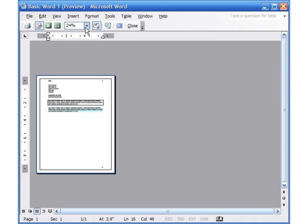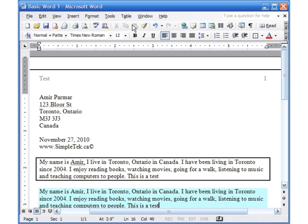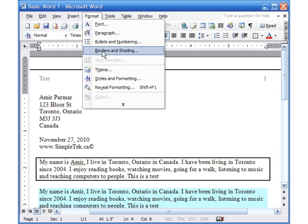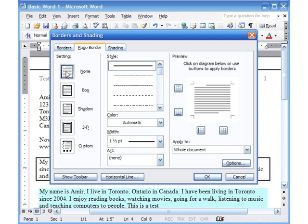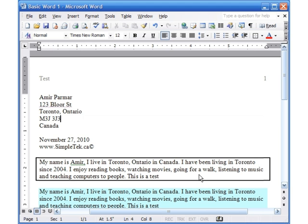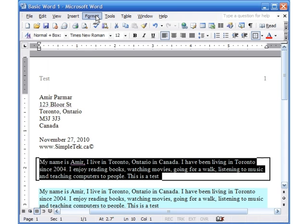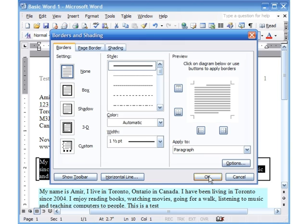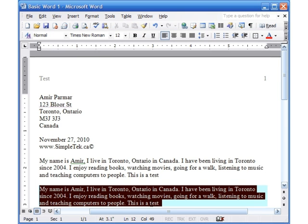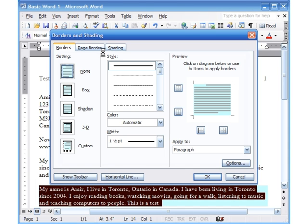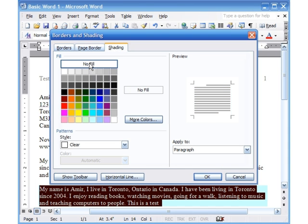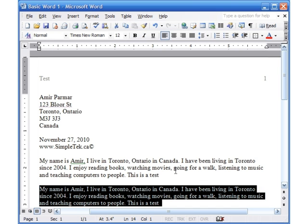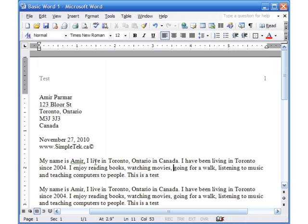You can see the page border in the Print Preview. To remove the page border, go to Format > Borders and Shading > Page Border and click None. To remove a paragraph border, select it, go to Format > Borders and Shading > Borders, click None, and click OK. To remove the background shading, go to Format > Borders and Shading > Shading, choose No Fill, and click OK.